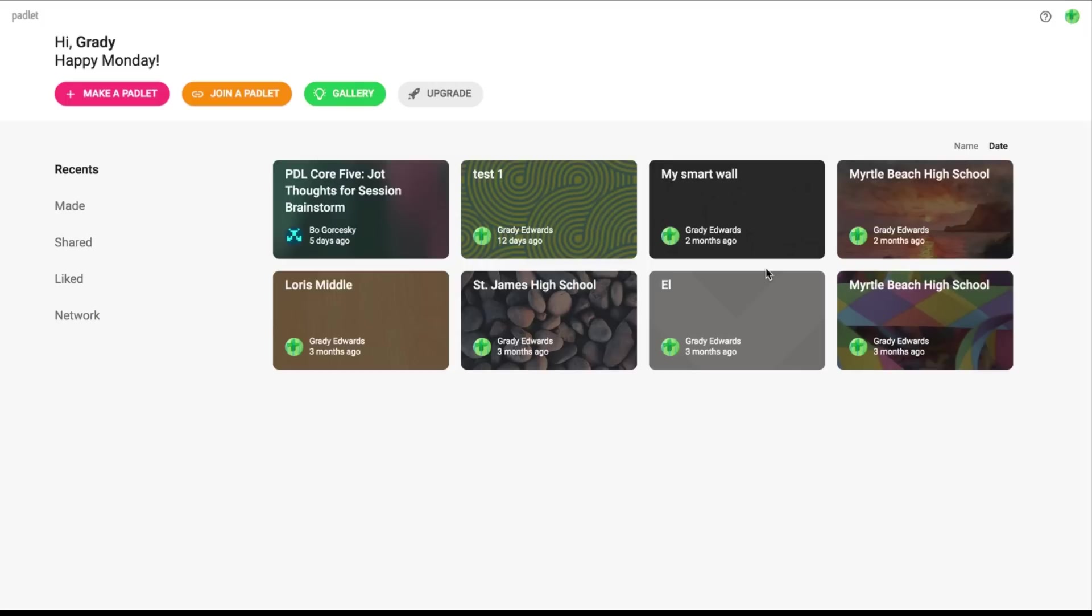This is where you can return to your Padlets to look back on them. The Padlets are live unless you turn off the submission acceptance. But for the most part, I just leave mine wide open just in case there's anything anybody wants to add and reflect on. But before we talk about all that, let's talk about what we can actually do from this dashboard page.